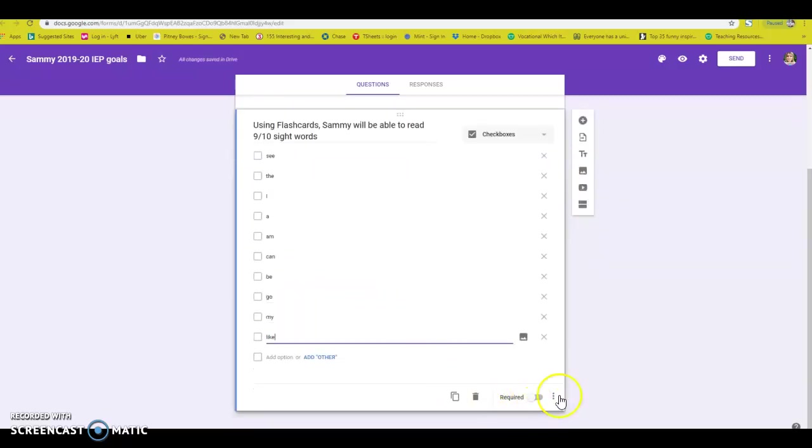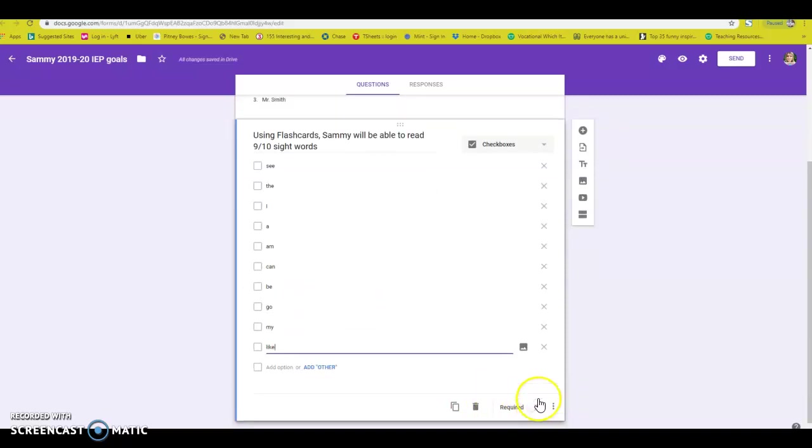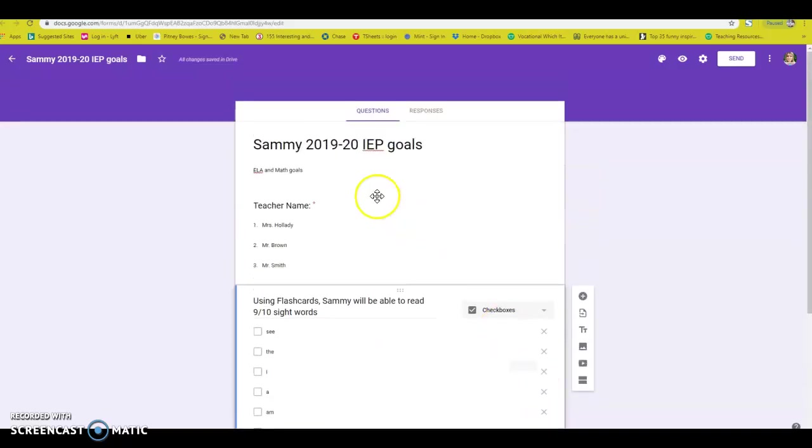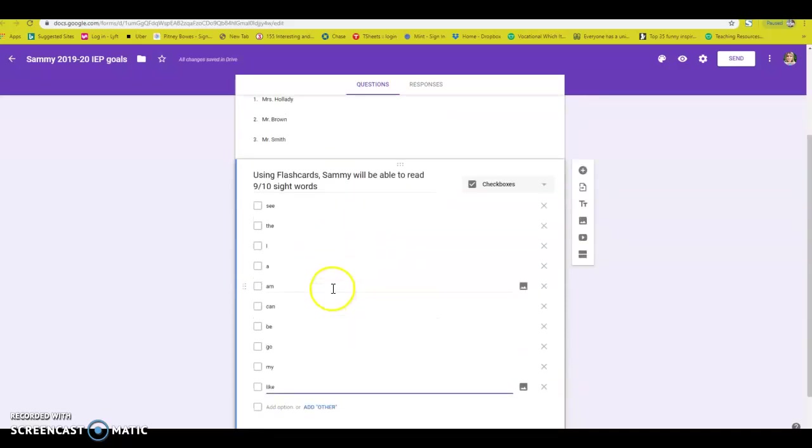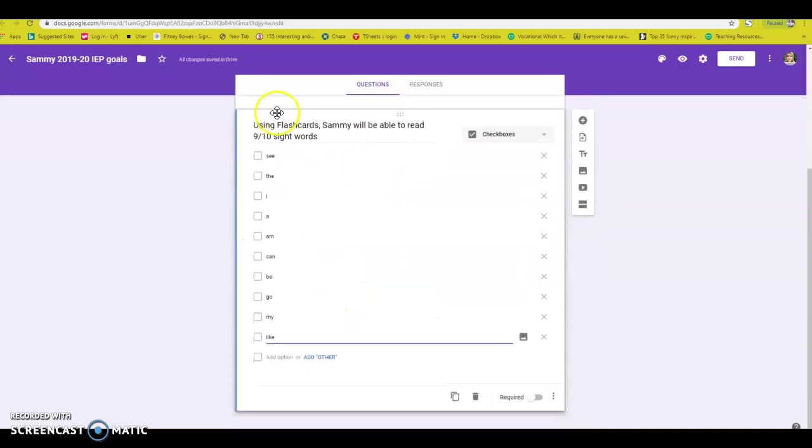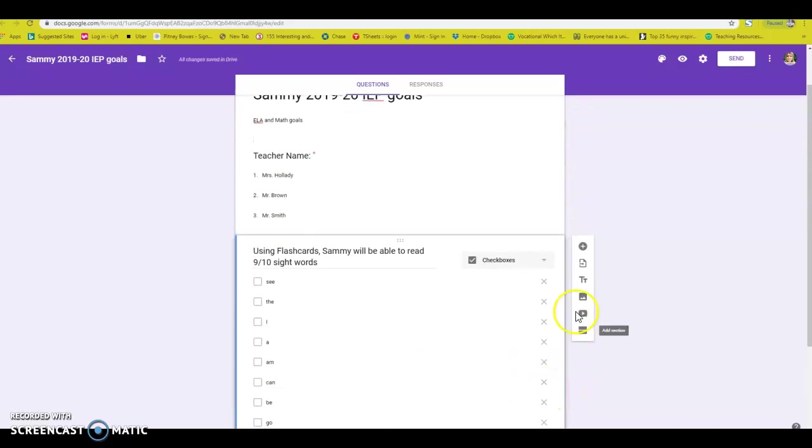I'm going to go ahead and not hit the required button for this one because some of my teachers or TAs that are going to be taking data aren't always going to take the ELA data and the math data at the same time. So I don't have that required.